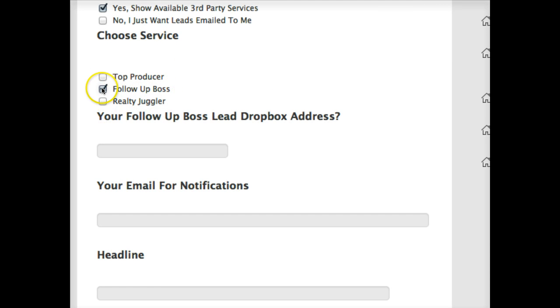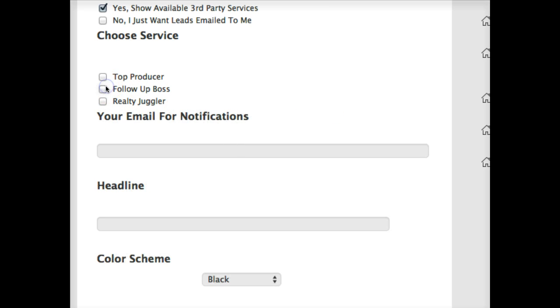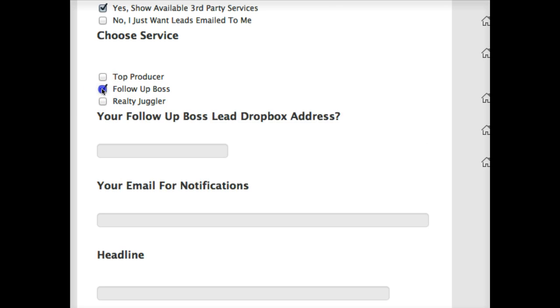Pretty much the same for Follow-Up Boss. You see here, just a little different, it just wants your Dropbox address. It should be in their documentation; you have a secret address to use.